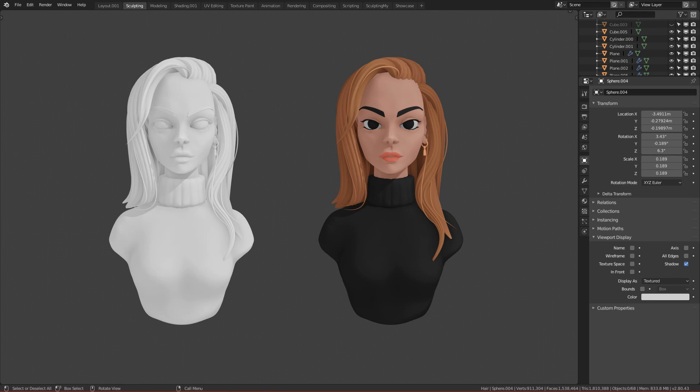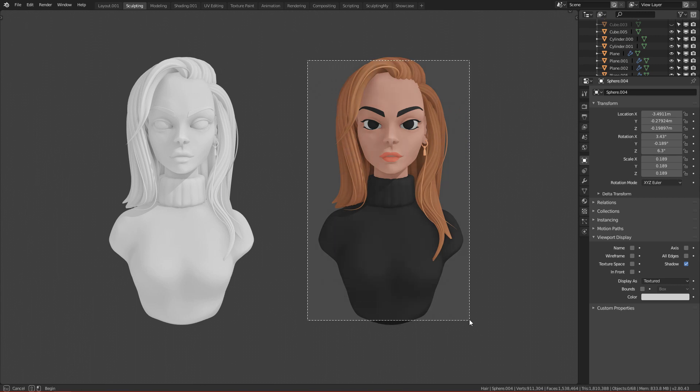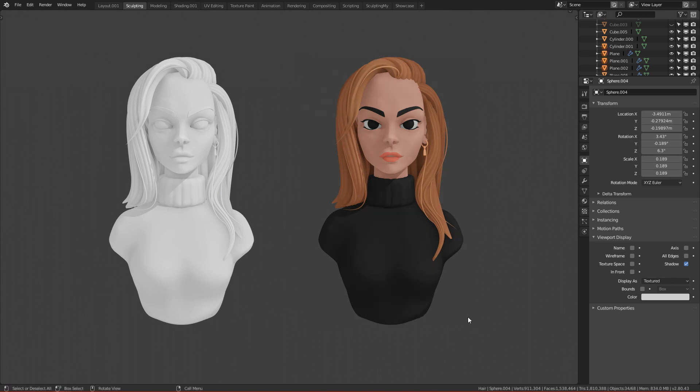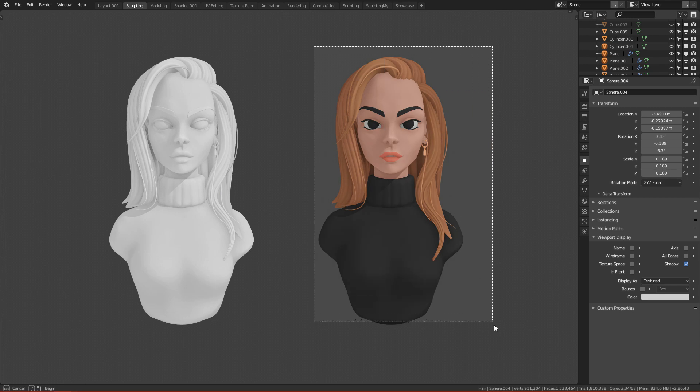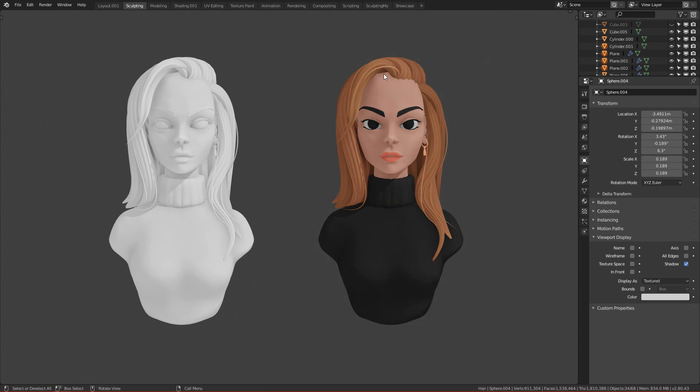Welcome to this new video — basically a tutorial about how to create this color, how to make it work.